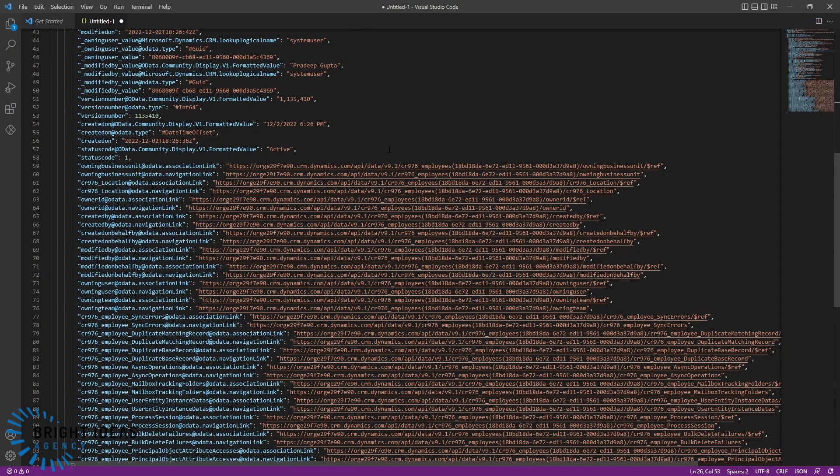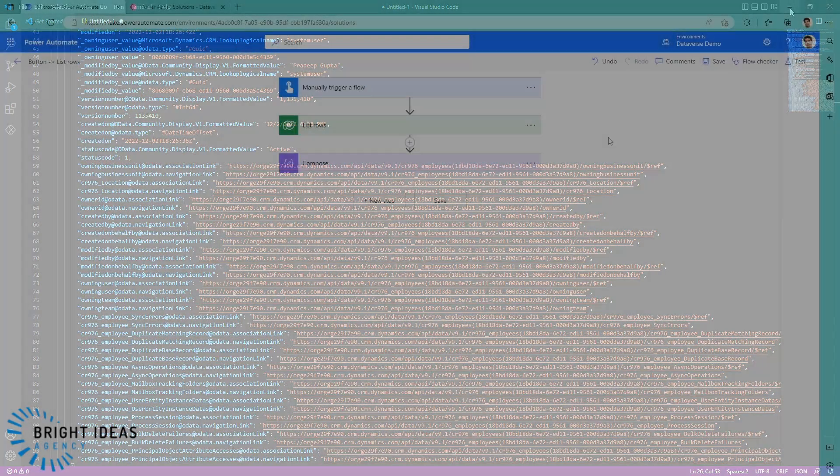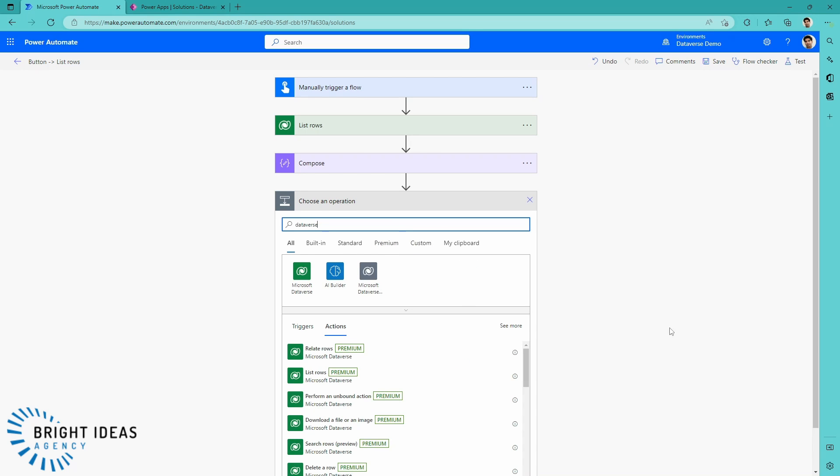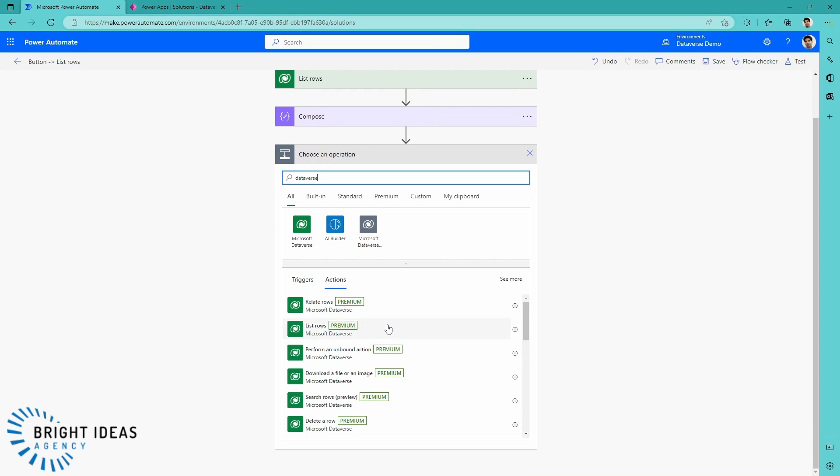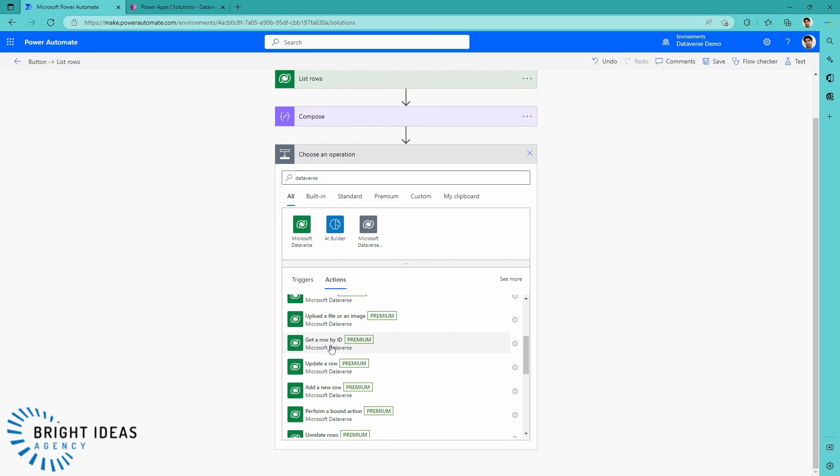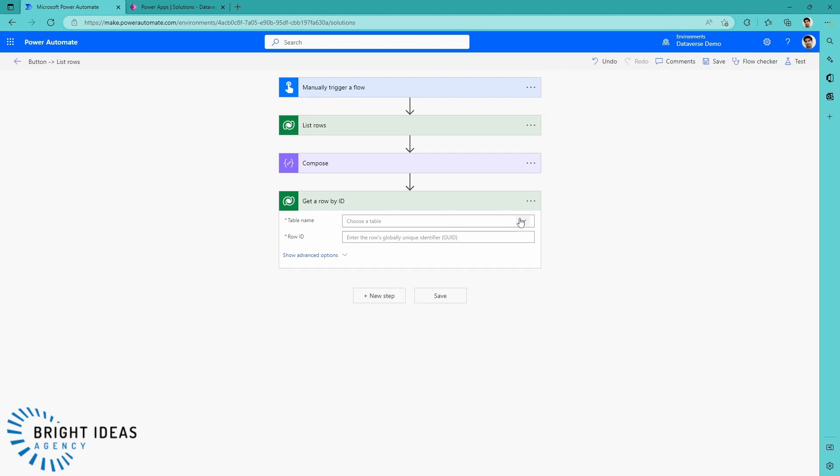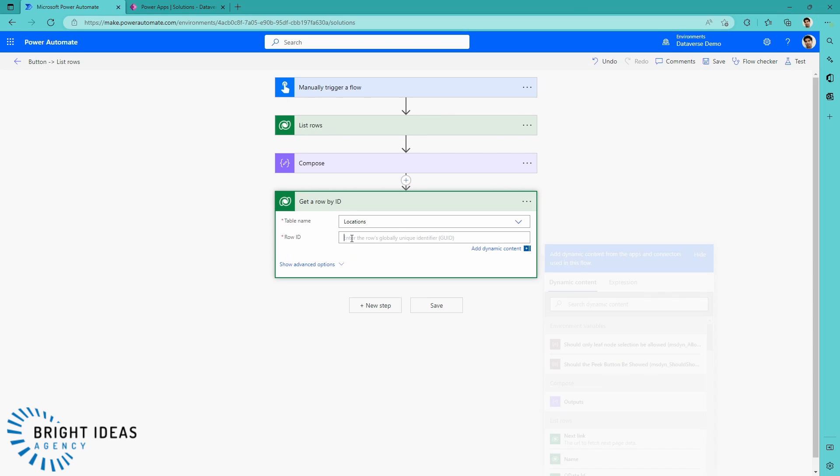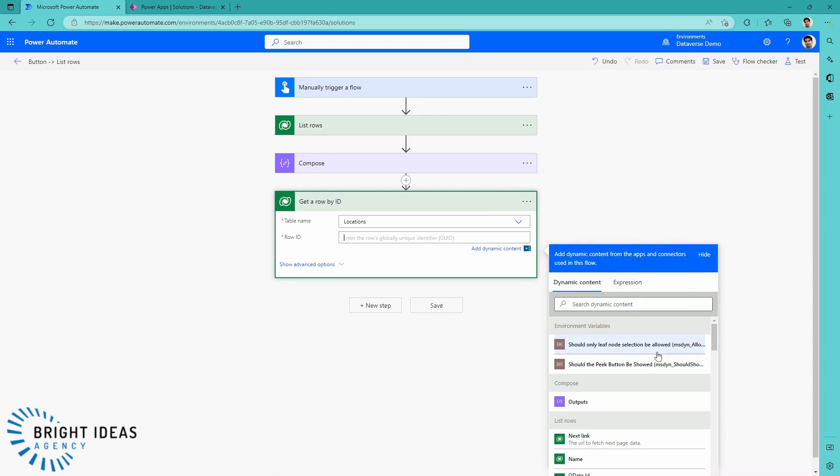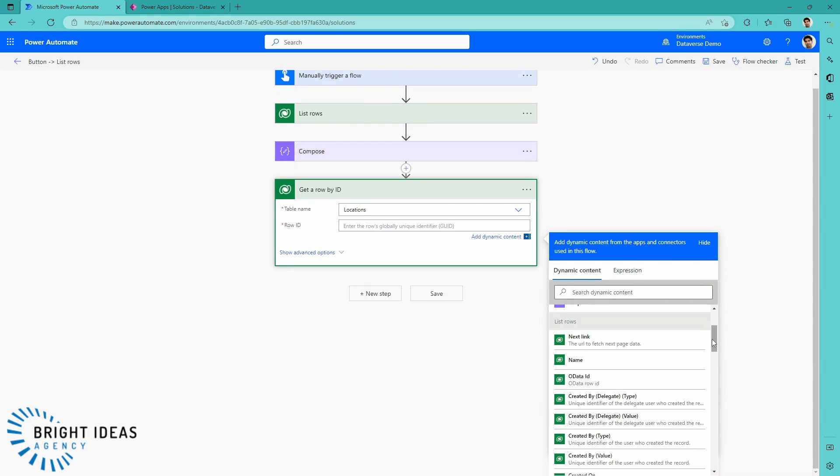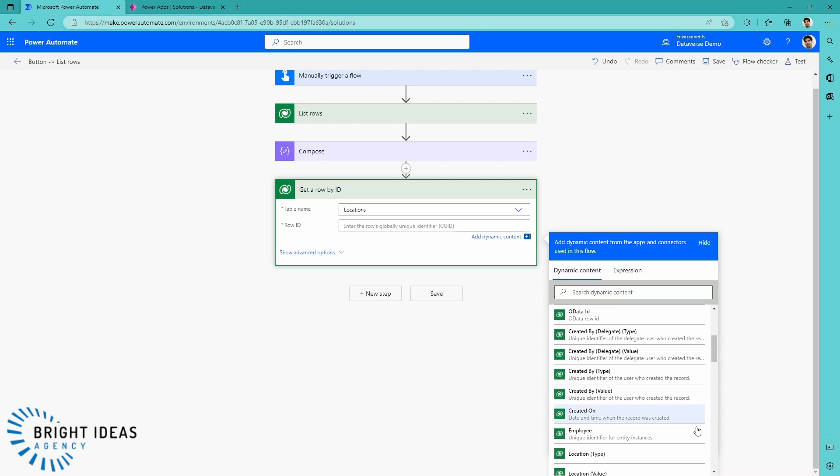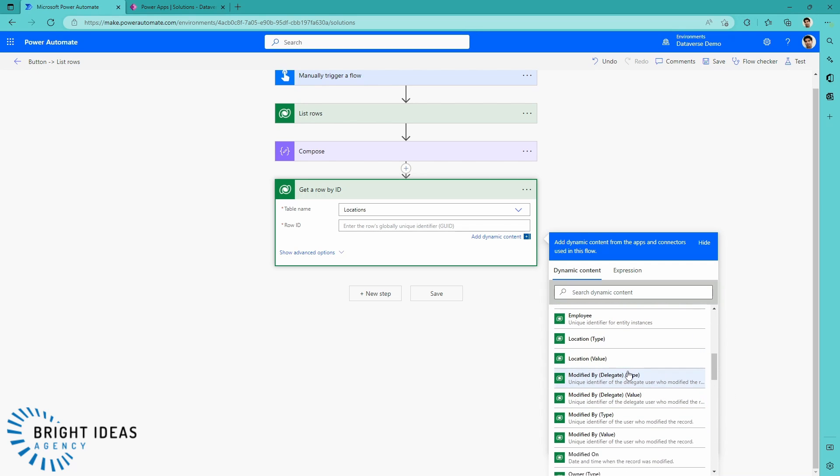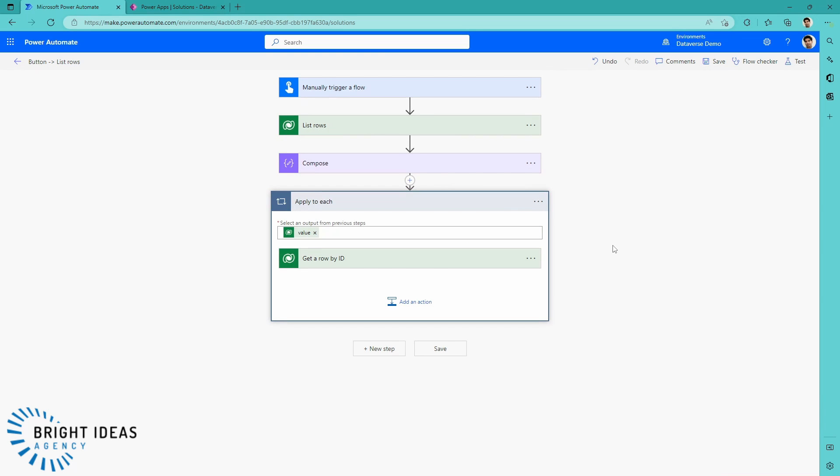In many circumstances, you're going to want to grab information related to the table that you're querying. One approach that you might take now that you've got your rows out of Dataverse for your employees is to come back in here and create another action. We're going to have a Dataverse action, and that can be get row by ID. We're going to choose our Location table. And then the ID, because we've already grabbed this information from the Employees table, we can actually use this Location value.